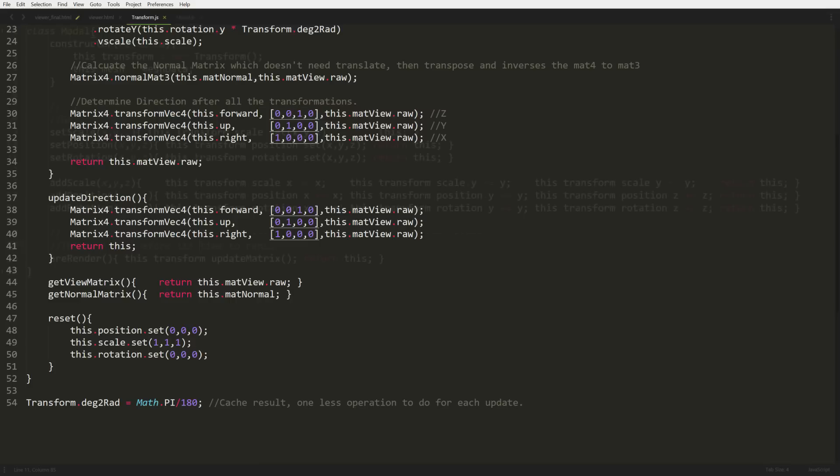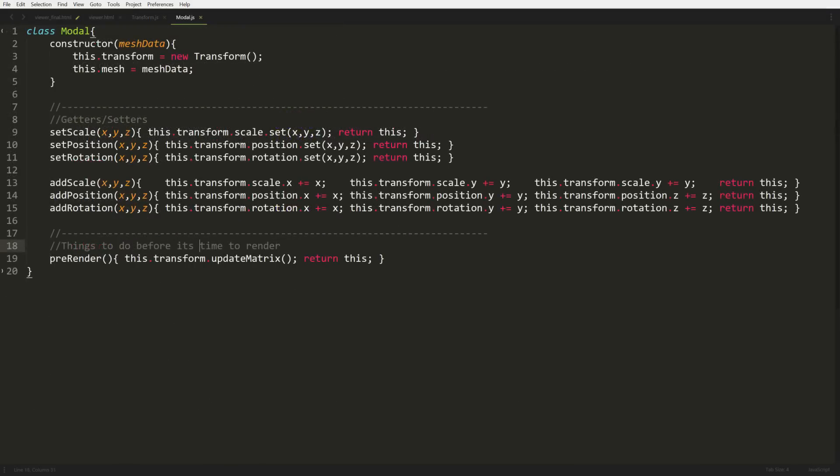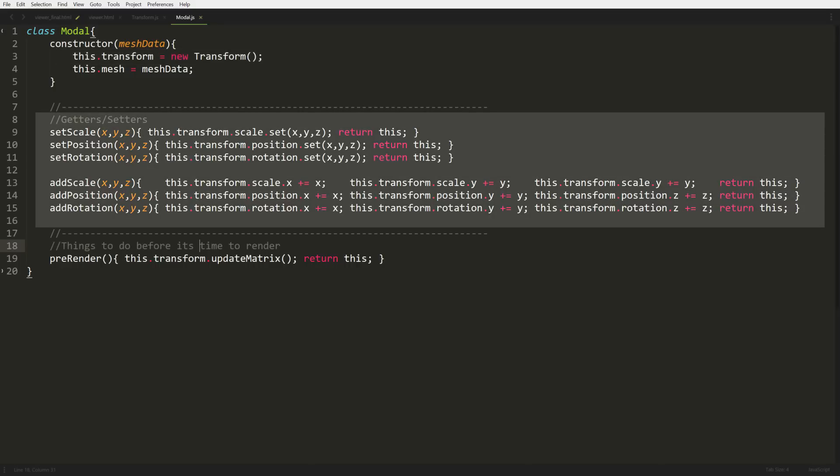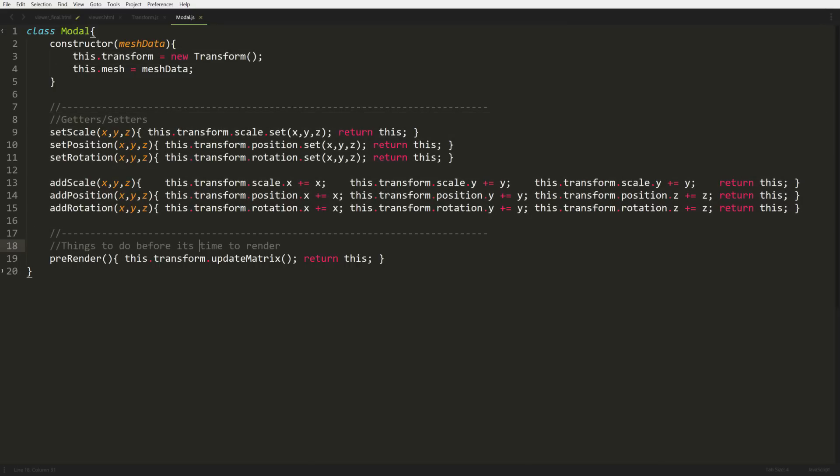Now we're going to start moving on to our model.js file. Here, we're going to start adding our transform to our model. That's what you see in our constructor. We're just going to create a new property in our model object called transform. Now we're going to start adding some functions that will make things easier in the long run, especially since they're chainable. We're just setting our scale, our position, and our rotation.